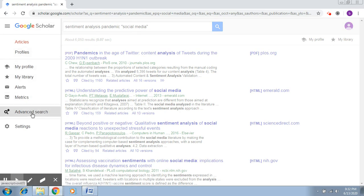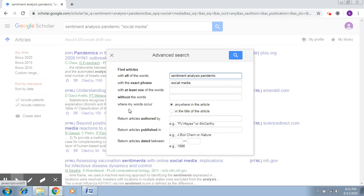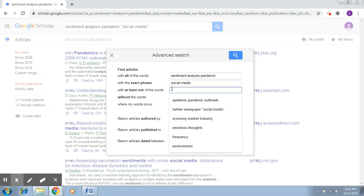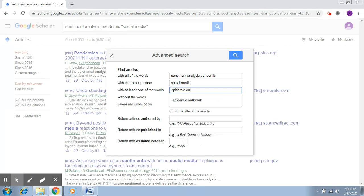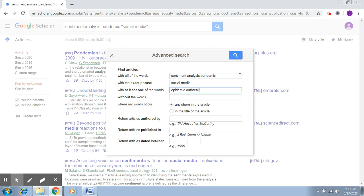The third option says 'with at least one of the words.' This is like an OR, so here you may specify some synonyms that may be alternatives to the search criteria that you have given. If we talk about pandemic, some people also refer to it as epidemic or outbreak. Of course these are different things, but people talk about these terms in similar contexts.